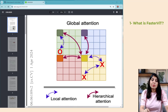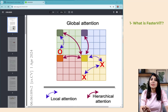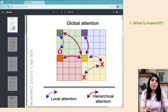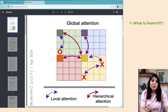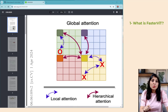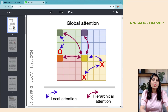This allows the model to capture both fine details and a broader context simultaneously. The local attention mechanism focuses on small regions or windows of the image, ensuring that detailed information within these regions is captured accurately. The global attention mechanism ensures there is communication between these local regions to understand the broader context. By using this hierarchical structure, the mechanism reduces computational complexity, making the model faster and more efficient. This concludes the basic introduction to the FasterViT model.